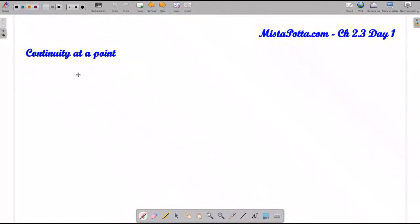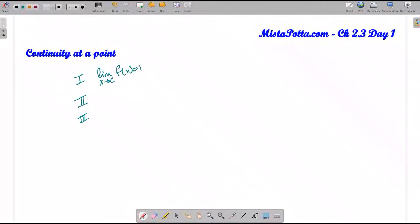The first thing I need to talk about is continuity at a point. There are really three things we need to look at here. The first thing is I need to make sure that the limit as x approaches some point c exists — in other words, I should actually have a number l when I complete this. The second thing is I need to make sure that my function is actually defined at that point. In other words, if I substitute c into my function, I get a value m.